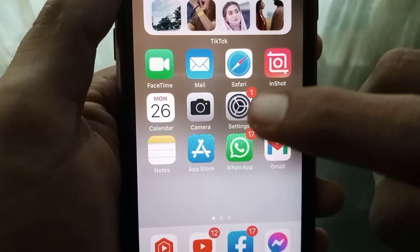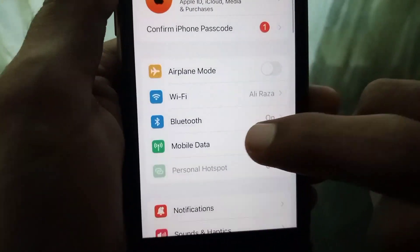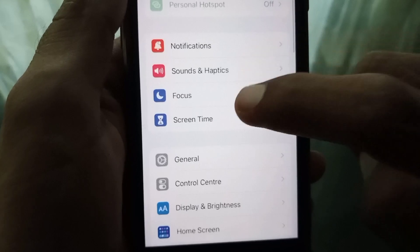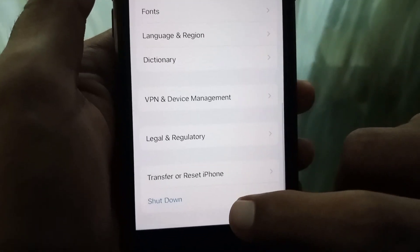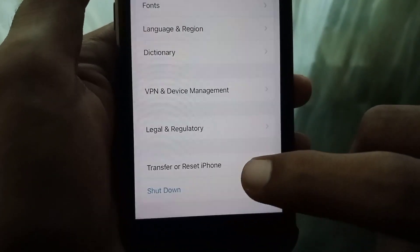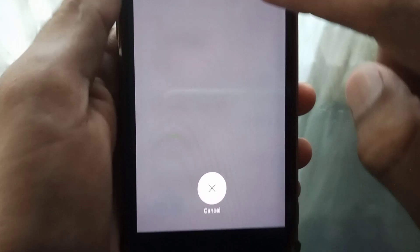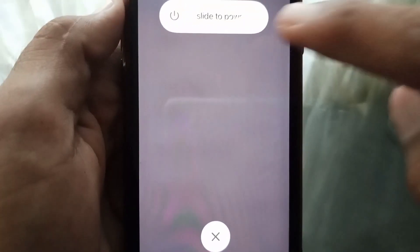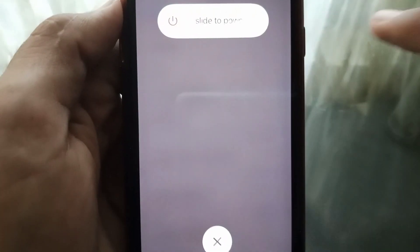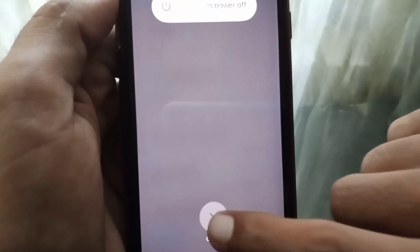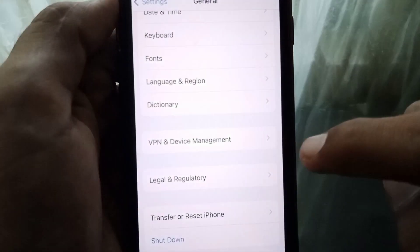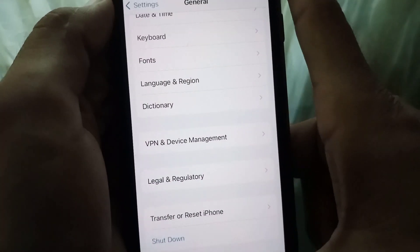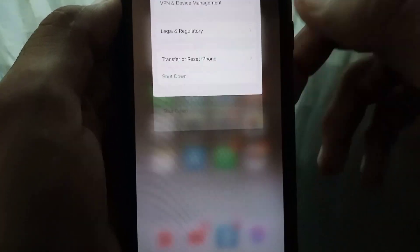After that, close this page and open Settings again. Scroll down and tap on General, then scroll all the way down and tap on Shut Down. Now tap 'slide to power off' and slide to turn off the device. After that, simply turn your device back on.